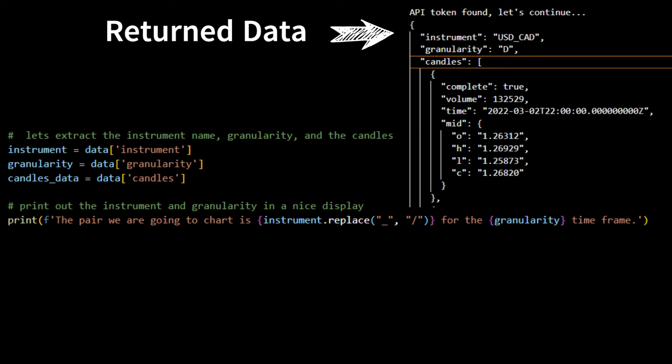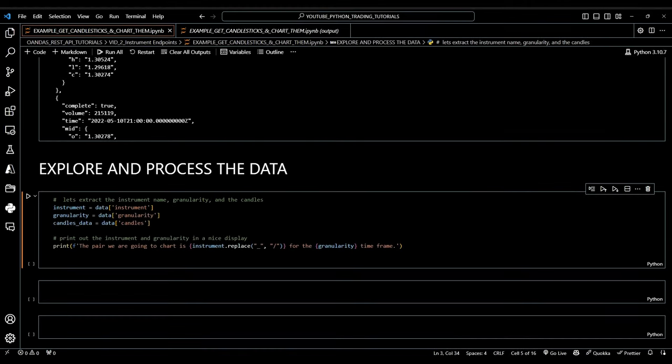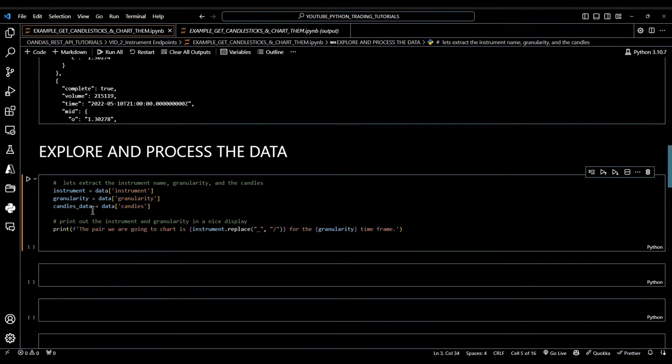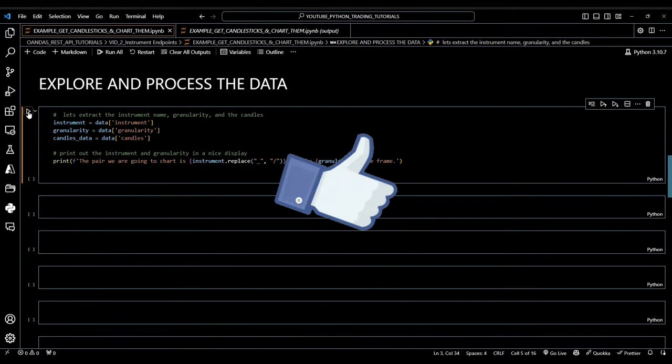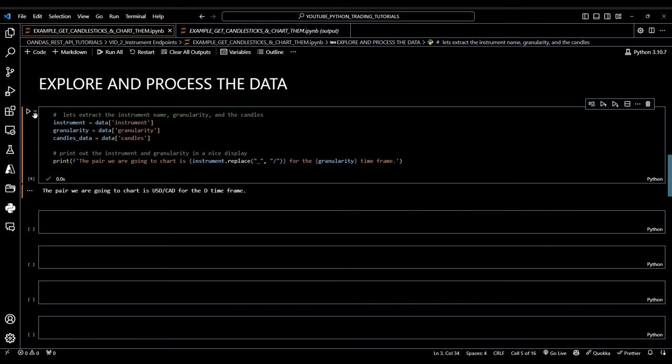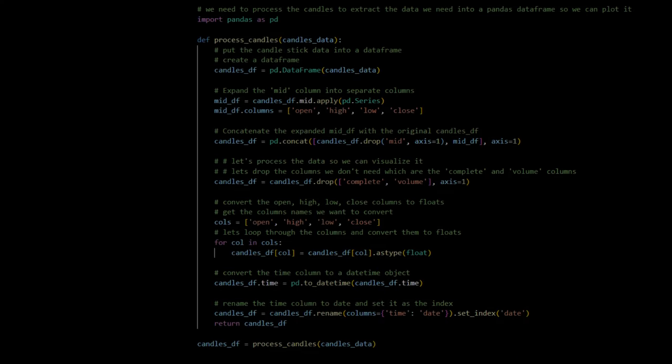Before processing the candle data, let's run our code and do a simple print check to view the instrument and granularity. Just go ahead. If you're coding along with me, smash that like button. Oh, I mean the play button. If all is good, we'll see a simple print statement with the instrument and time frame. Perfect. Let's move on to processing the candle data.